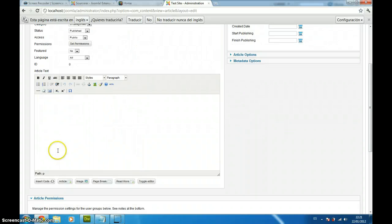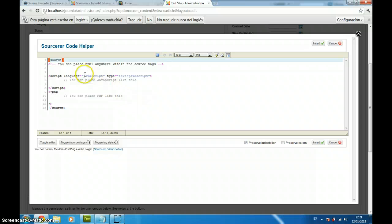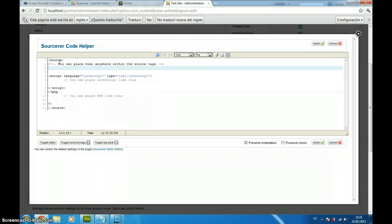This is Sourcerer, it is just very simple. As you can see, you have place to put your HTML or your CSS right here. You can place your own JavaScript programs and you can place your PHP code.